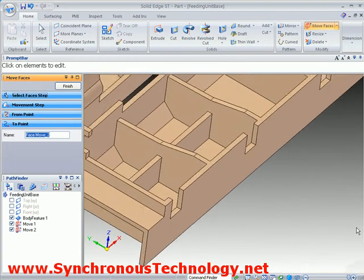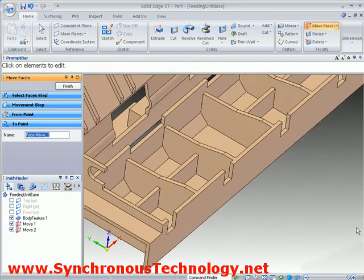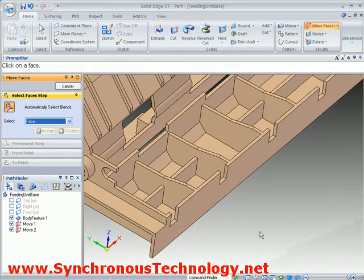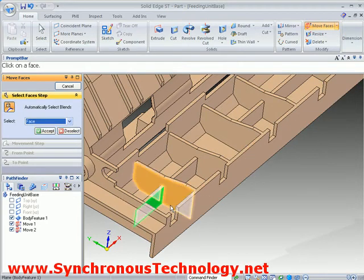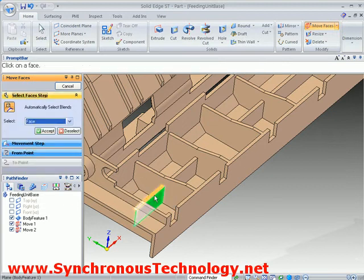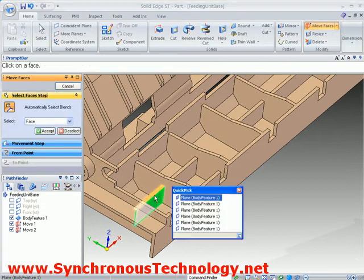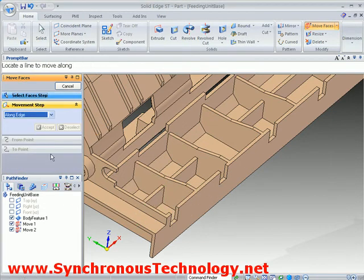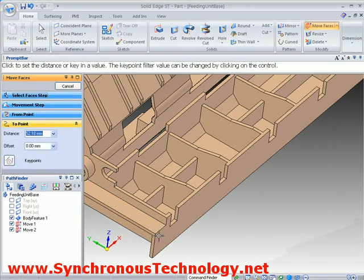Lastly we'll make a change to one of the ribs. We can see here if we move just one of the faces the thickness of the rib changes. In order to maintain its thickness the opposite sides need to be selected too. In order to preserve design intent and keep the other ribs in line, they will also need to be selected.